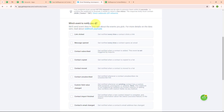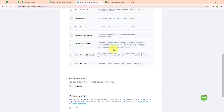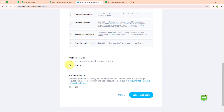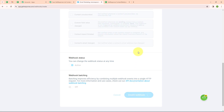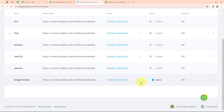After entering the webhook URL and scrolling down, it is asking for which event to notify you of. I want ContactSubscribed, so I am going to click on that. Moving forward, I am going to activate the webhook status and then click on Create Webhook. Here you can see we have successfully set up our webhook.